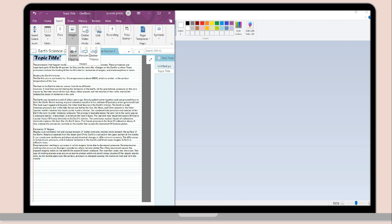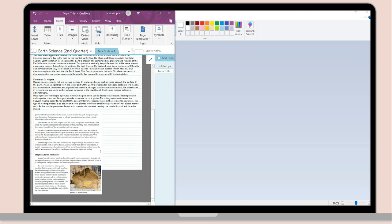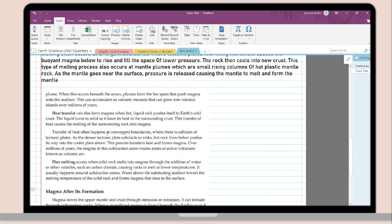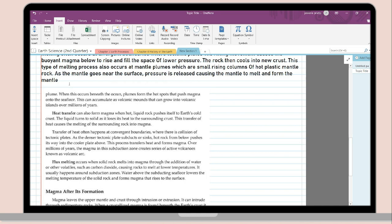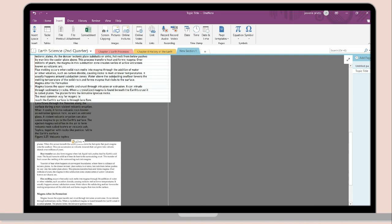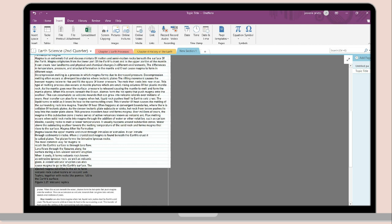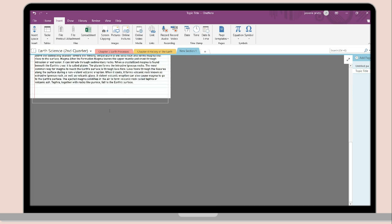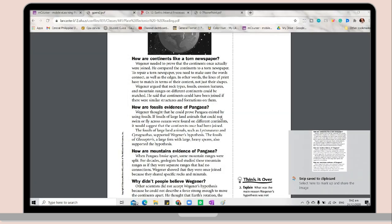After you save the photo, go back to OneNote. In the Insert tab, select the Images option and select Pictures. Scroll through your documents and select your picture, then repeat the process. You can also use this method on PDFs from the internet.